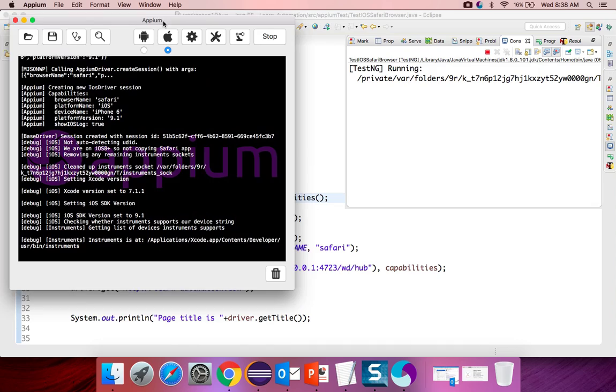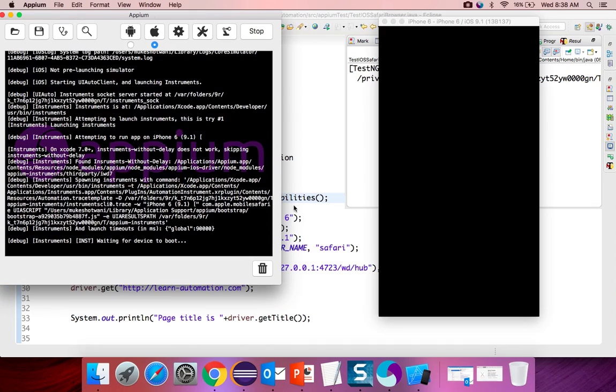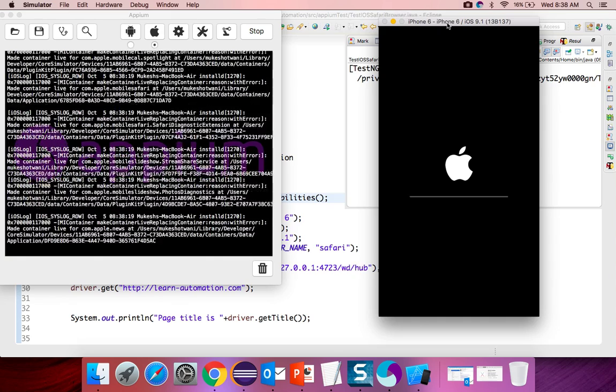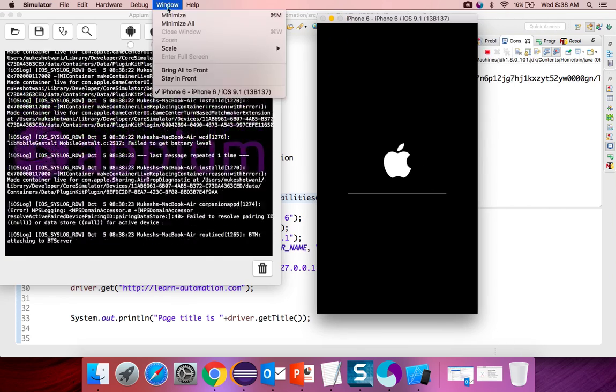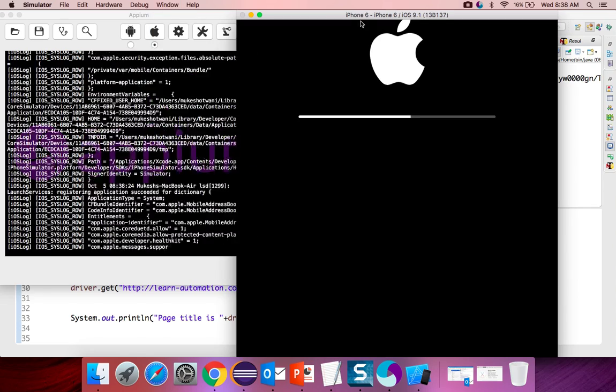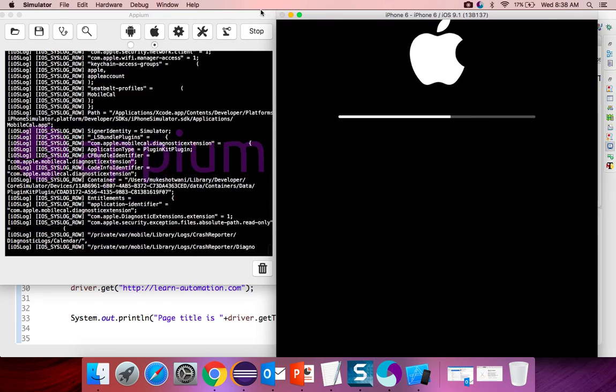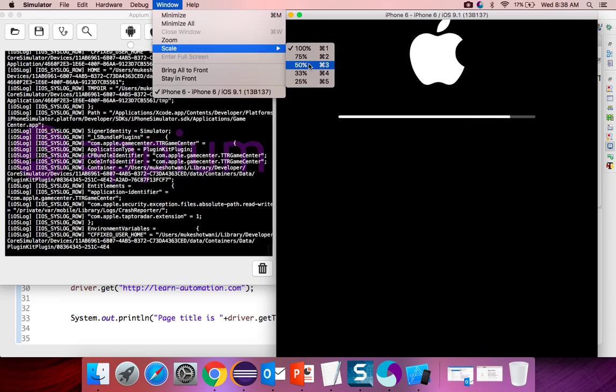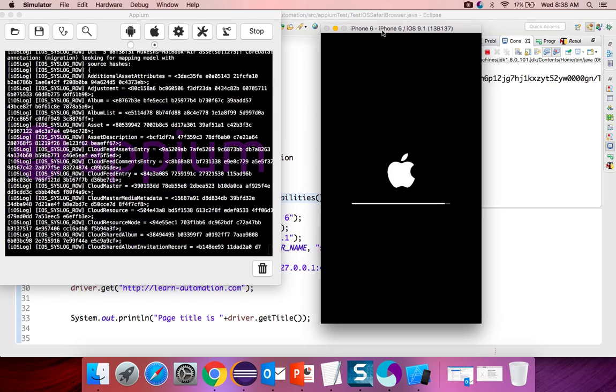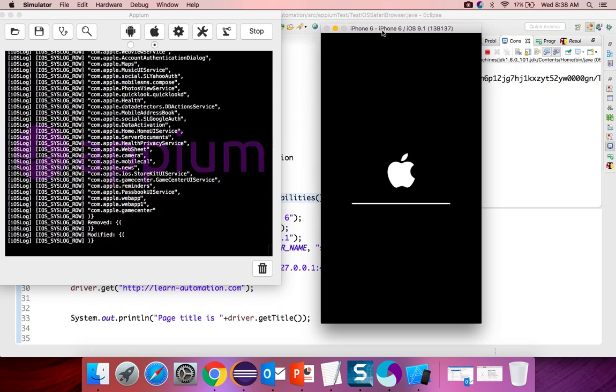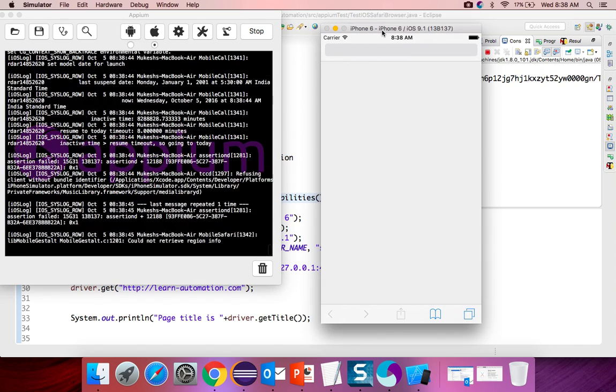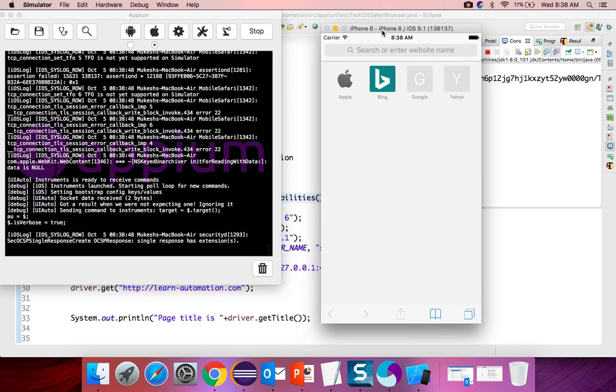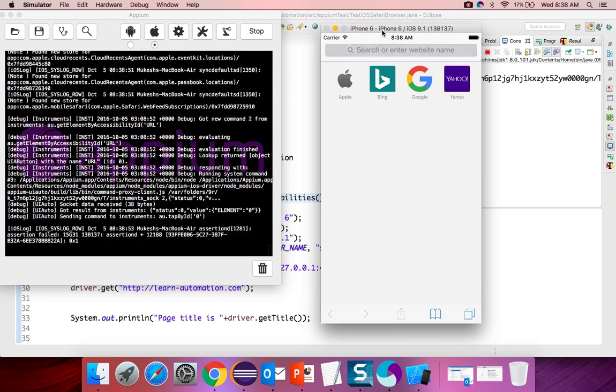You can see it is started. Once it is started now you can run your test. Let me right click run as TestNG test. You can see it is forwarding some of the commands and you can see a simulator is started. If you are running this simulator first time you will get this on maximize window. It looks very weird. You can change it. If you click on the windows and if you see scale and just type 50% then you will get the original size. Simulators are slow so it will take some time to launch.